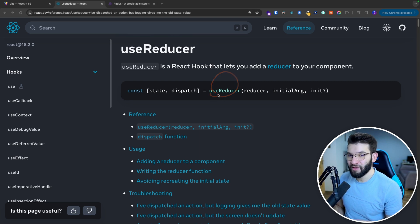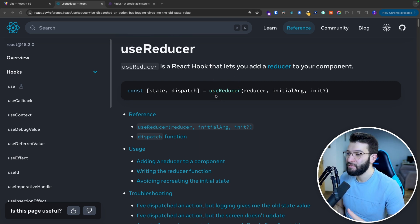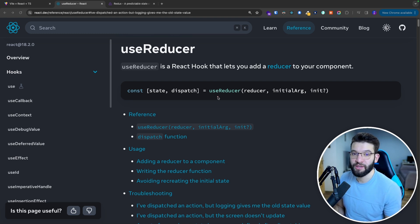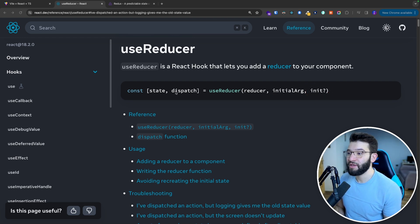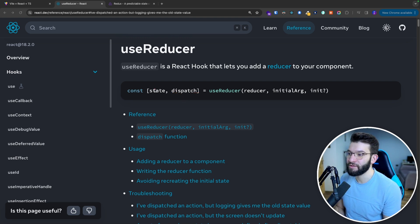useReducer is another React hook that handles complicated states and can be used instead of useState. It simply takes a reducer, initial arguments, and an optional initializer function. It returns a dispatch so you can send any events you want, and it returns the current state.